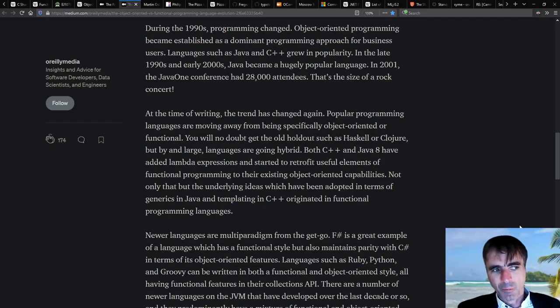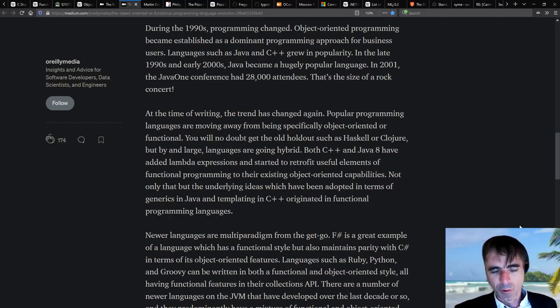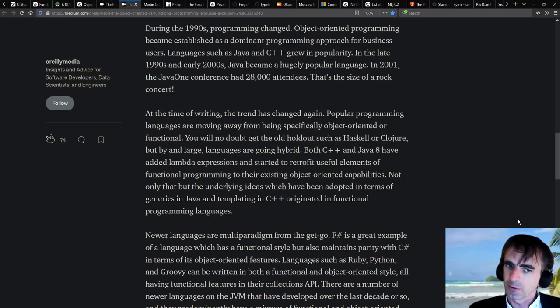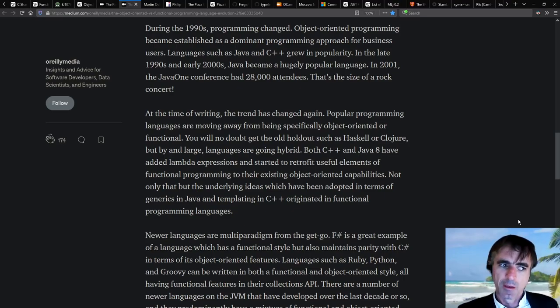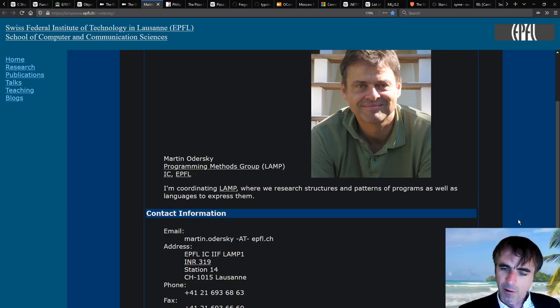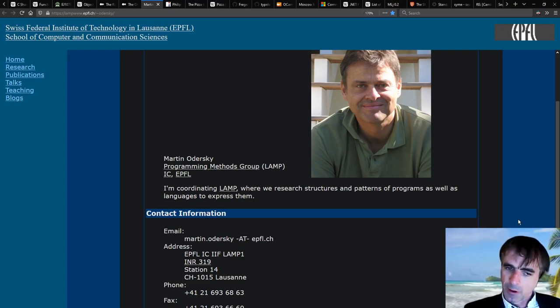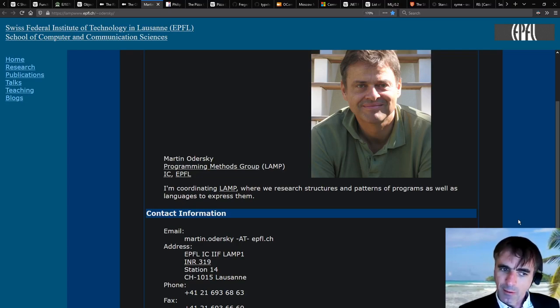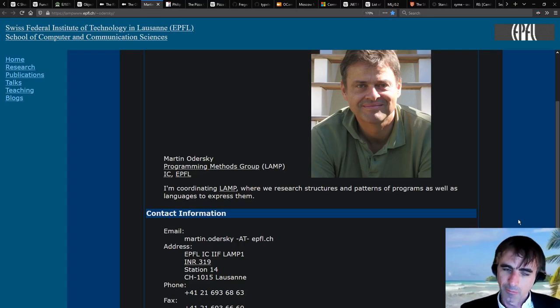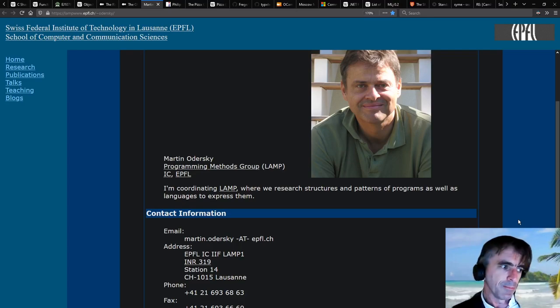And every language basically was trying to make their language object-oriented. That didn't really work for these functional languages. Well, some people took that approach to make the functional languages more object-oriented. Some people took the other approach and say, we're going to take all these functional language features and we're going to put them into mainstream languages.